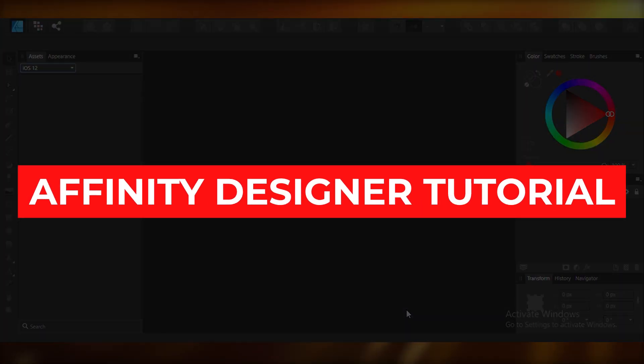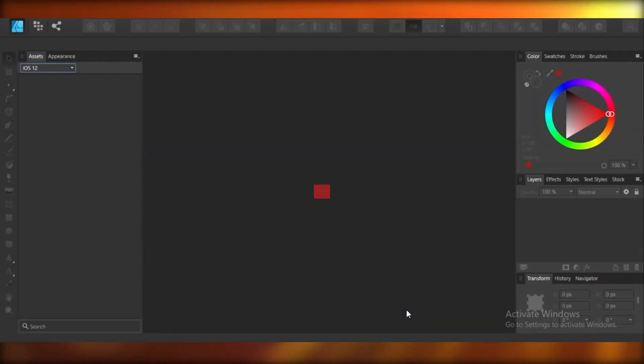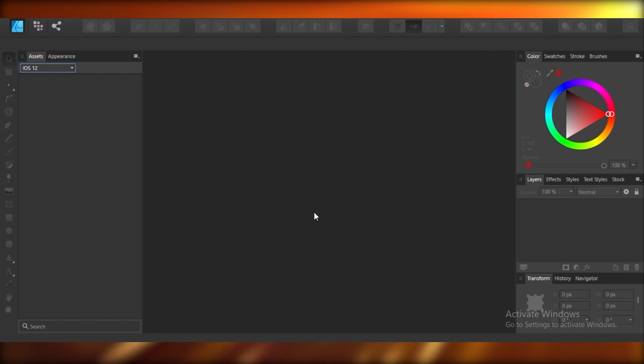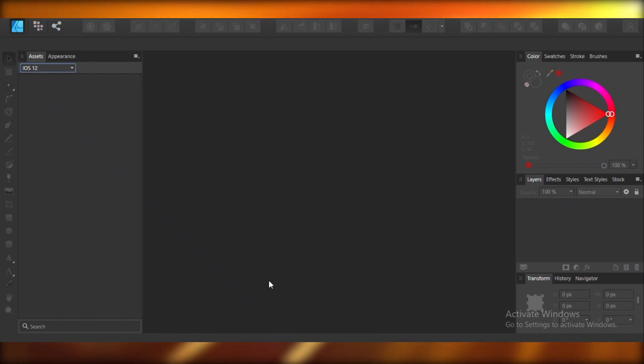Affinity Designer tutorial for beginners. Hey guys, today I'm going to be showing you how to use Affinity Designer and where you can get it. So let's get into it.